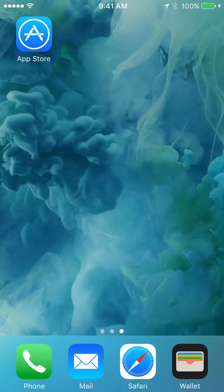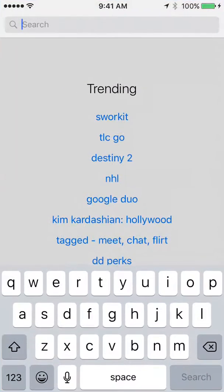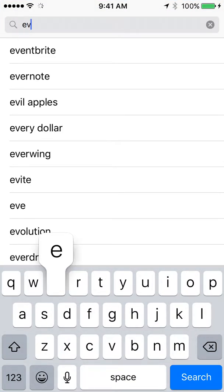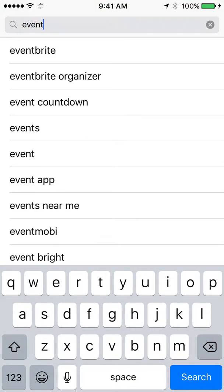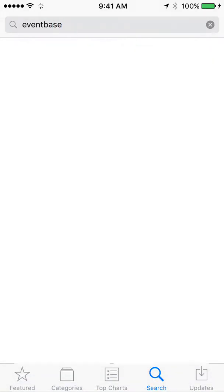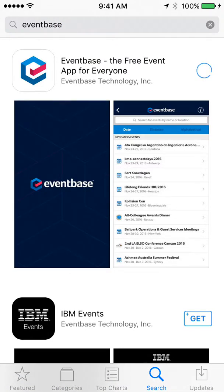Welcome to the 2017 App Overview. To download the app, go to your App Store or Google Play and search for Eventbase. Download the app and open it.